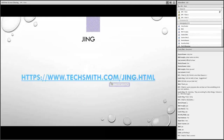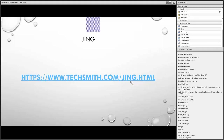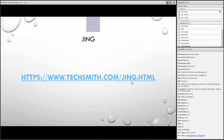Where do you get Jing? I've provided the link, and Alan is typing it into the chat window so you can copy and paste it. Jing is available on TechSmith's website — it's completely free. You'll download it, install it on your computer, and you'll be ready to go.